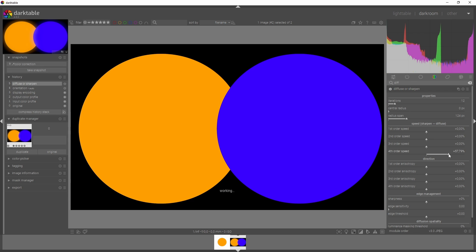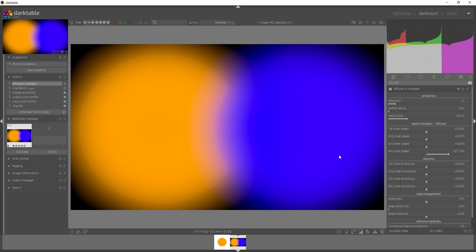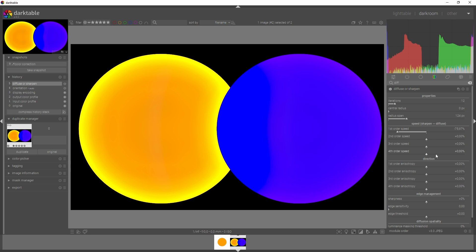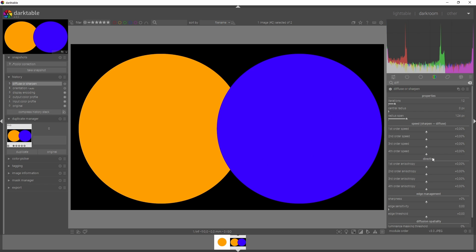It becomes much more interesting when you use the third order, because the edges are starting to blur. See, they are blurred right here. With the first one, they are pretty sharp. The fourth order speed will have the same effect - it will blur the edges as well.